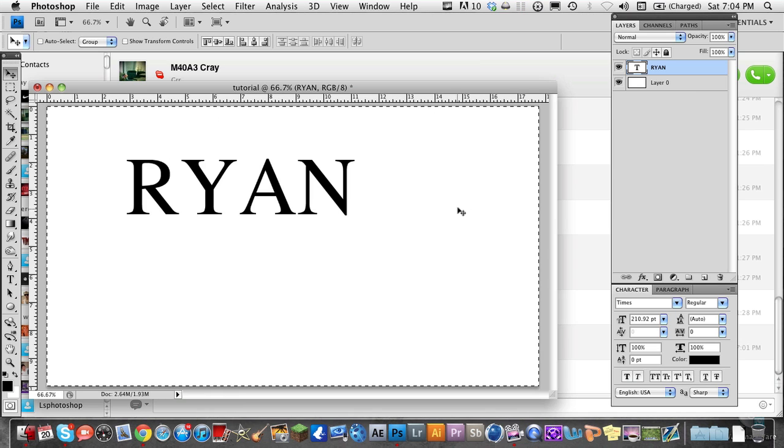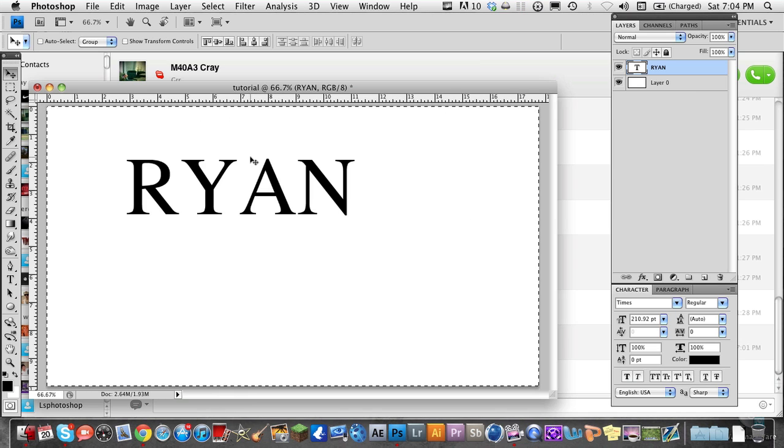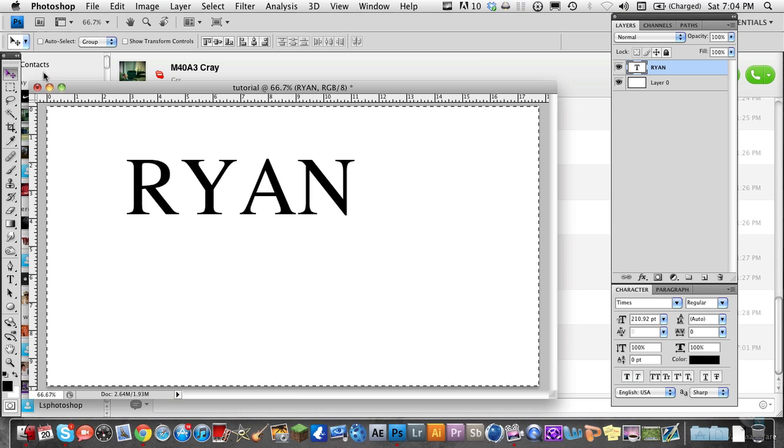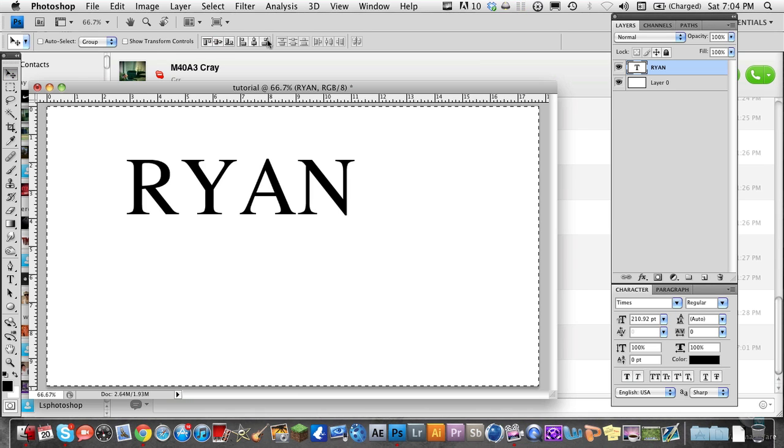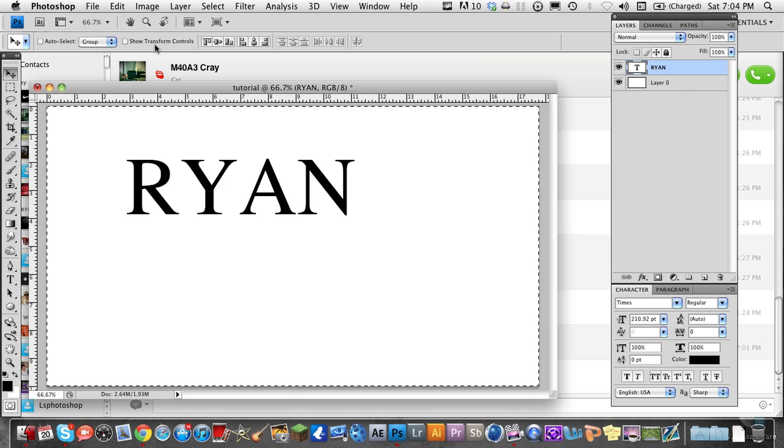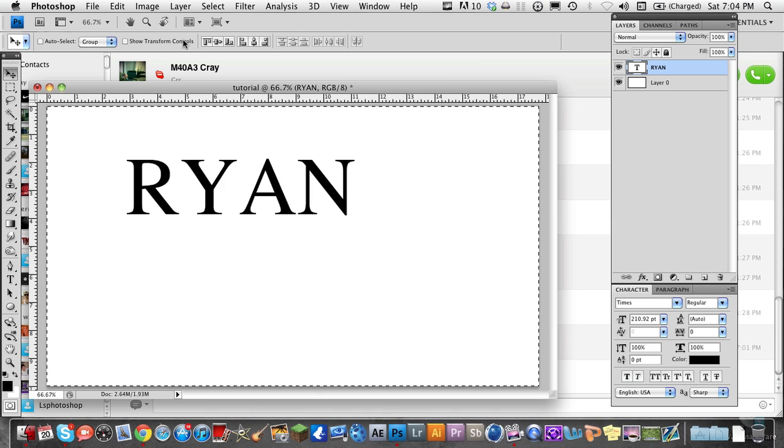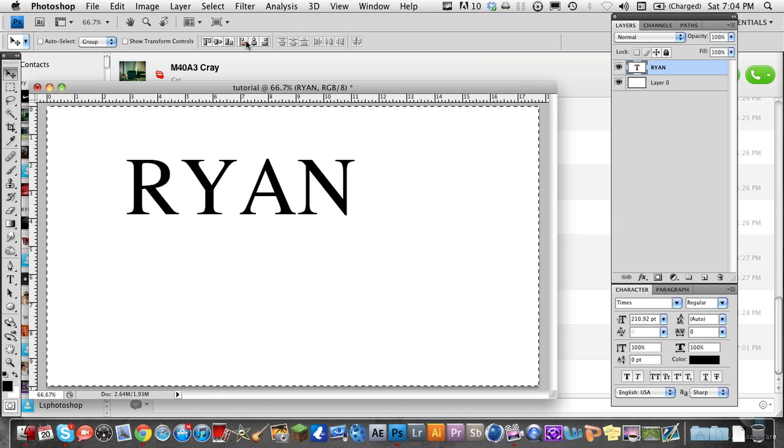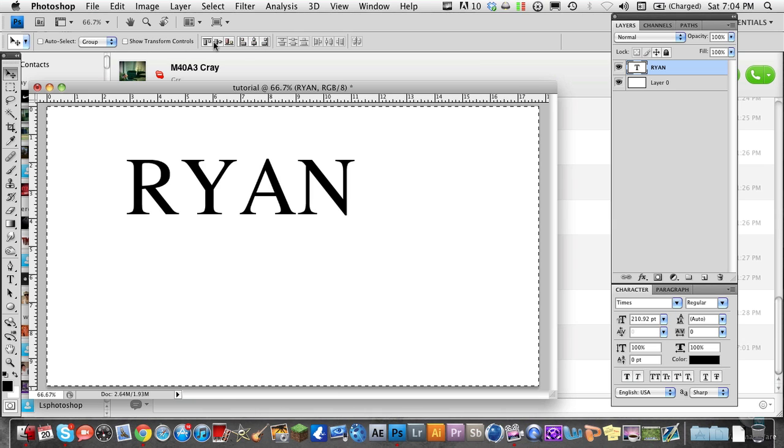Get the move tool, and there will be a set of buttons right here. You'll see show transform controls here. You don't have to check that box, just make sure you have these alignment buttons.